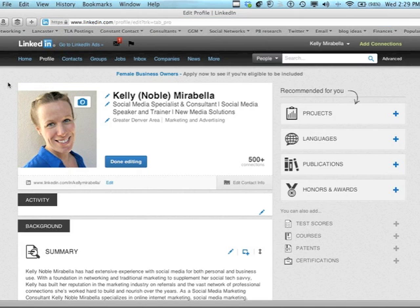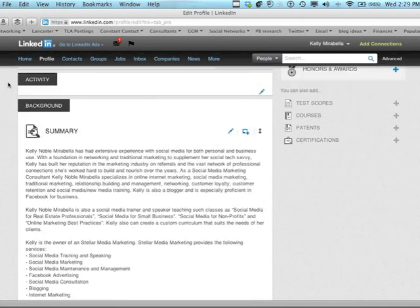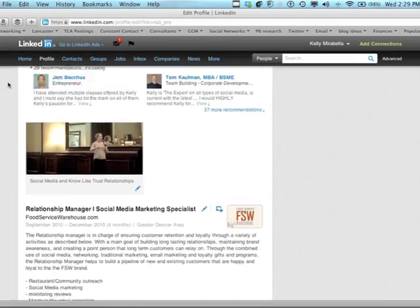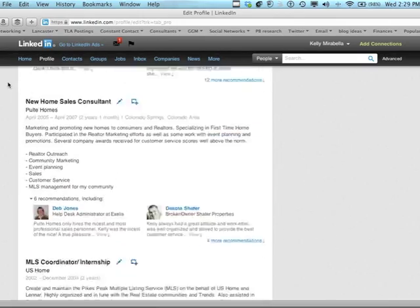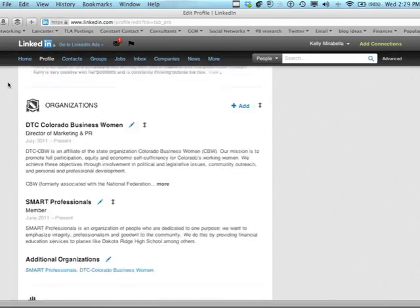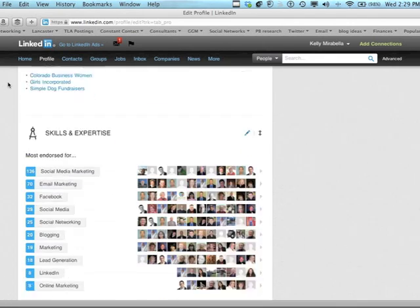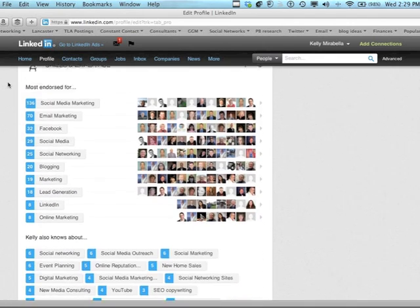Now that we're in our edit format, we're going to scroll down to where our skills and expertise are. These are the things that are getting endorsed.